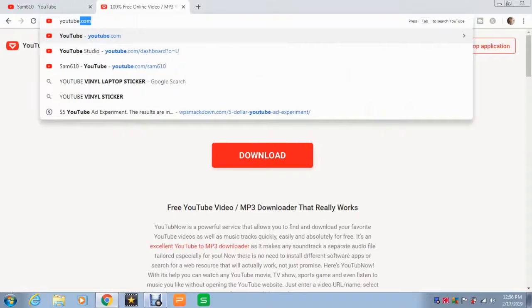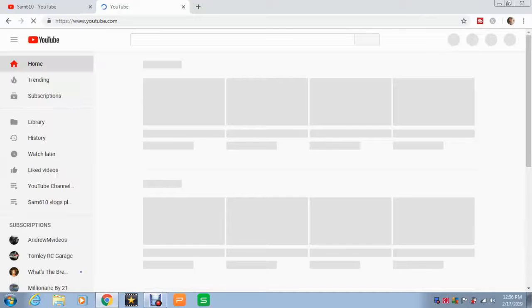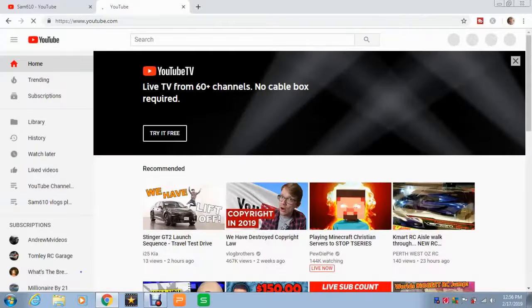So what I'm going to do is head over to youtube.com and find a video that we can copy and paste a link into so we can download the video.